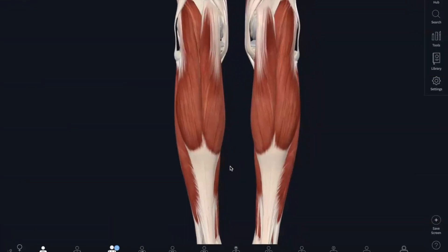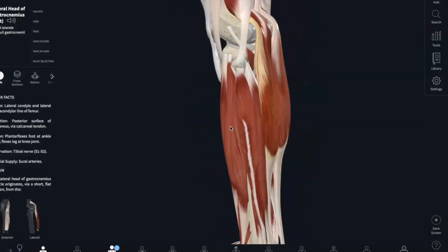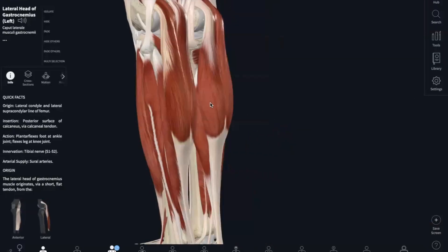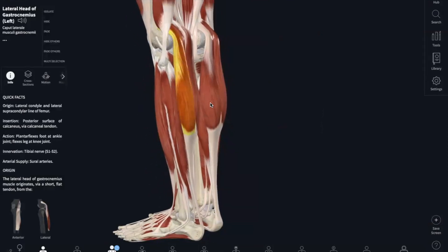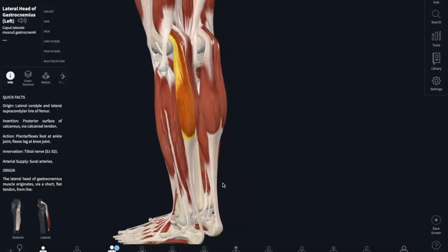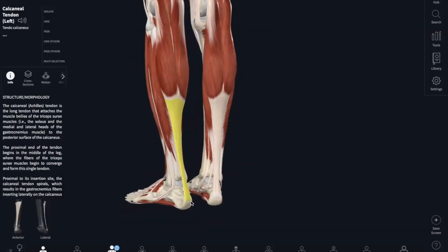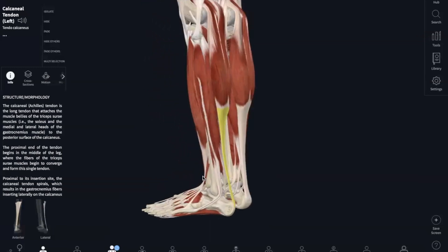The last two muscles we're going to cover are on the posterior side of our model. That is going to be the gastrocnemius, which is your calf — there are two heads. This originates in the medial and lateral condyles of your femur and inserts into the calcaneus via the calcaneal tendon. This is responsible for plantar flexion of the ankle, like planting your foot down.